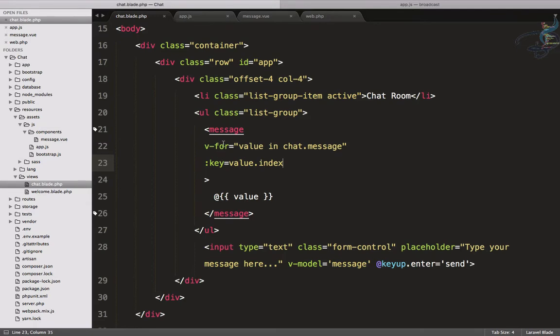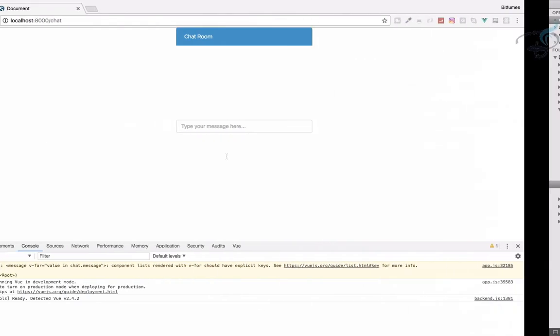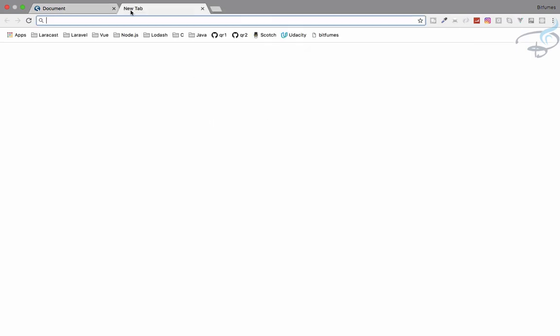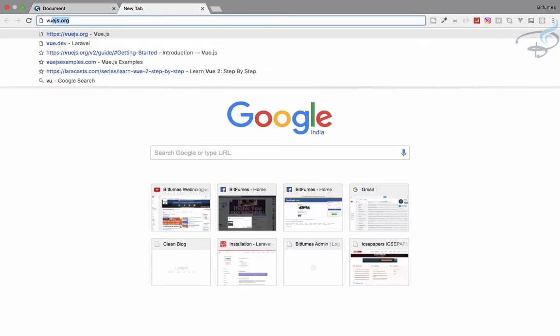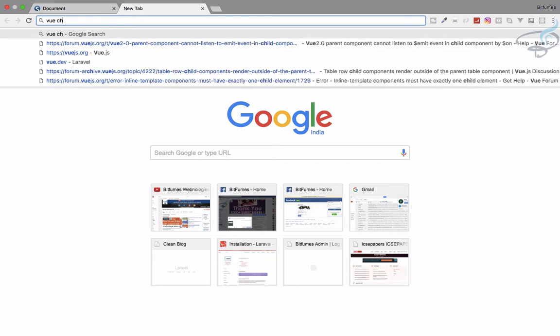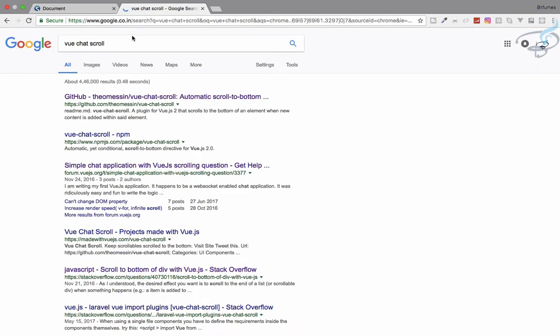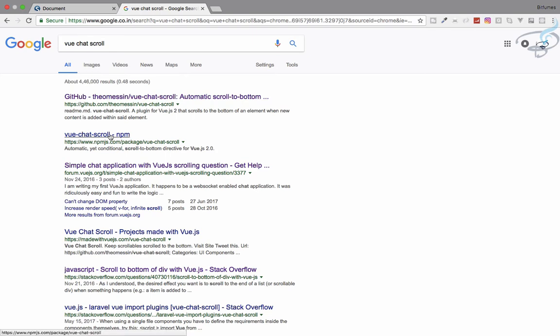For the scrolling part, we have to search vue-chat-scroll. This is the first one you'll get, or you can get it from npm. I will open this GitHub repository vue-chat-scroll.